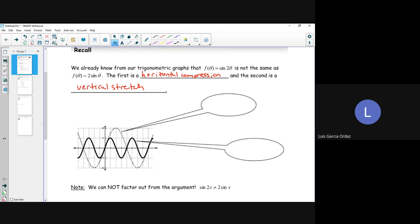So the first graph over here is vertically stretched — this one is f of theta equals 2 sine theta. The next one, the dark graph, is f of theta equals sine 2 theta.